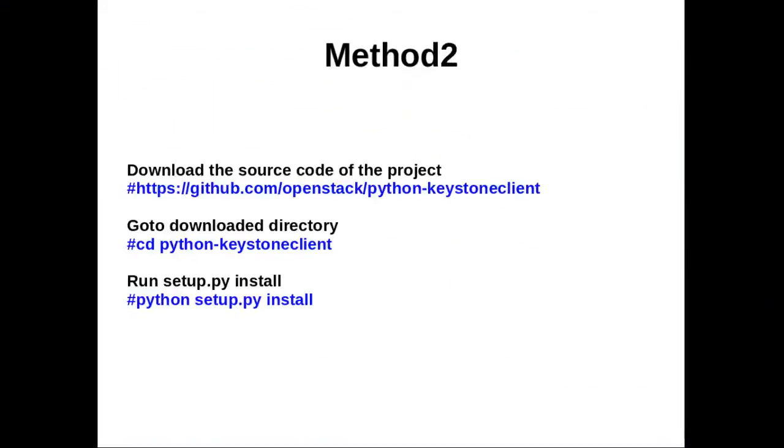Method two: First download the source code of the package, then go to the download folder, then run python setup.py install.